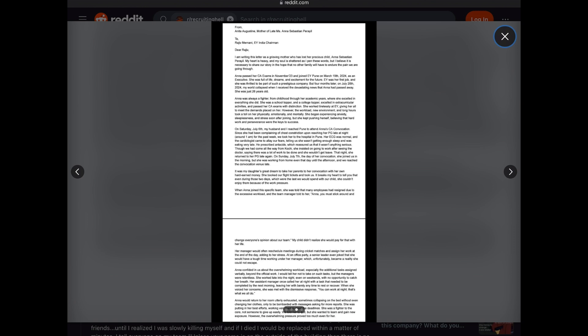Anna passed her CA exams in November 2023 and joined EY Pune on March 19, 2024 as an executive. She was full of life, dreams, and excitement for the future. EY was her first job and she was thrilled to be part of such a prestigious company. But four months later, on July 20, 2024, my world collapsed when I received the devastating news that Anna had passed away. She was just 26 years old.